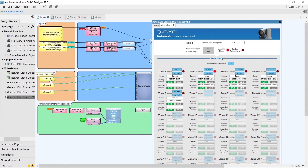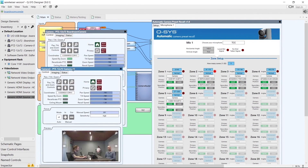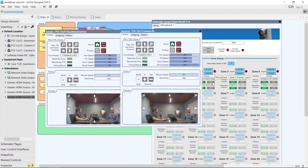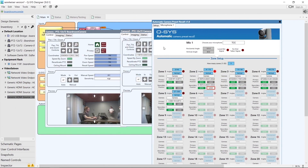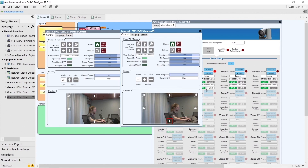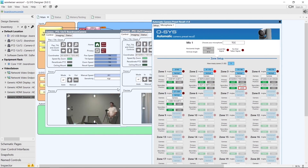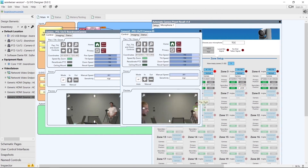Now we need to open up the cameras and check that the primary and secondary positions give us basically the same field of view. By hitting load on these two presets I can compare them side by side. We can see the secondary camera just needs a little adjustment to match the primary. Once we've done that we hit save, and then we can load the presets for zone 3 — where again we see a small adjustment is needed on the secondary camera.